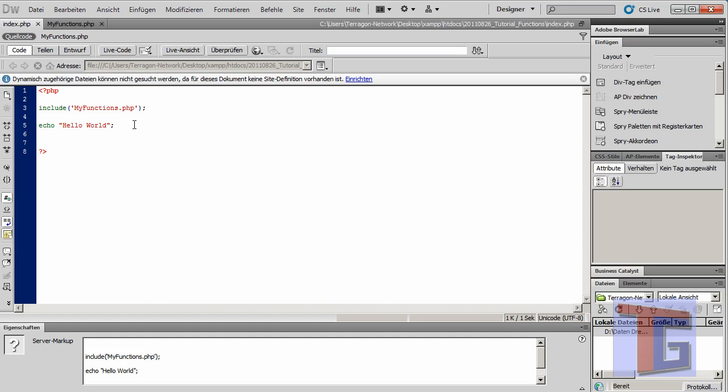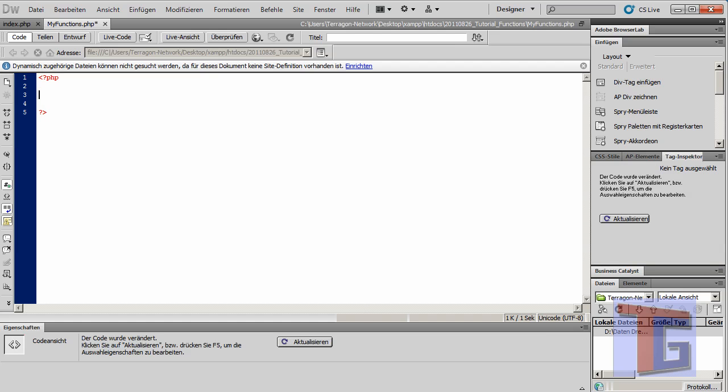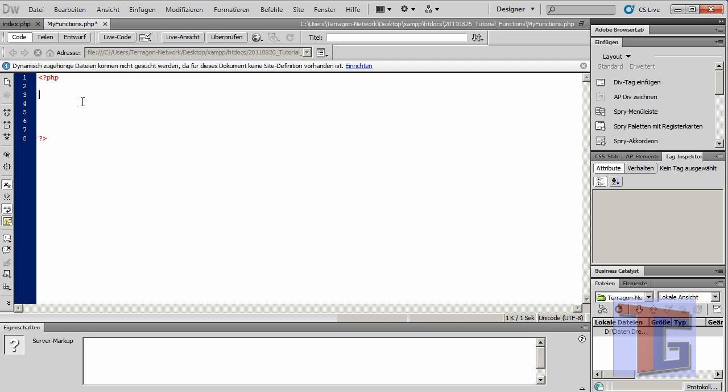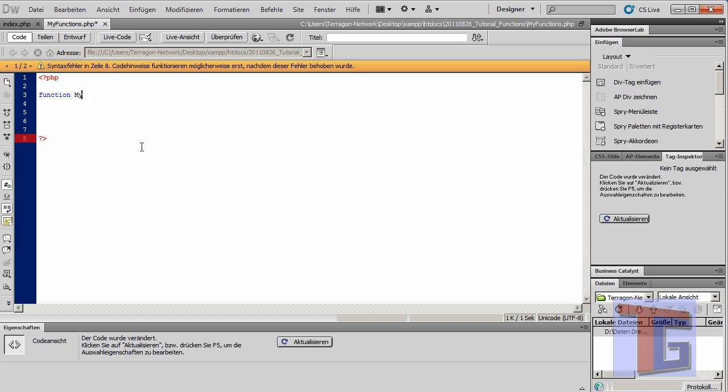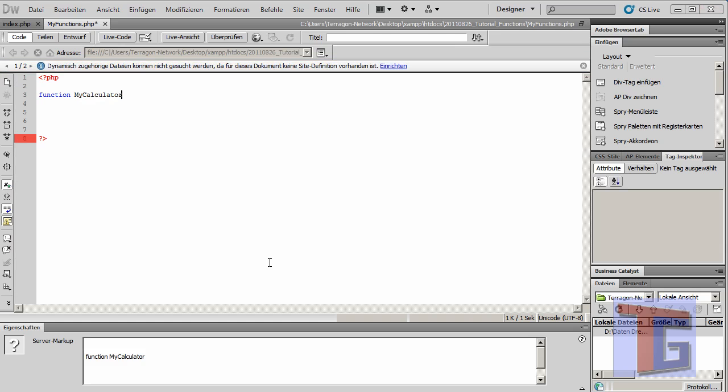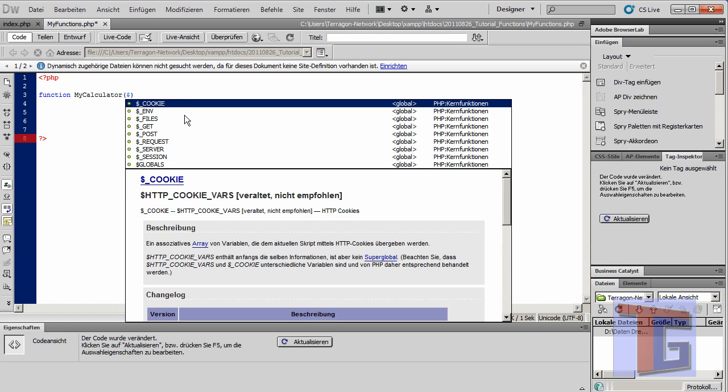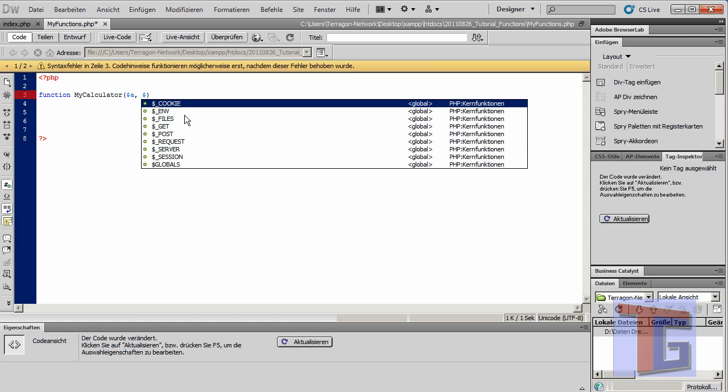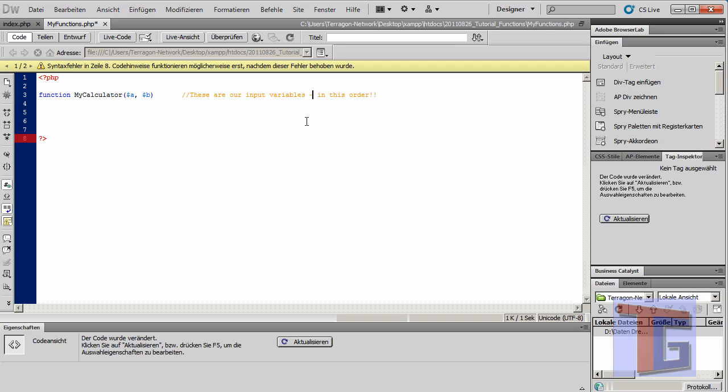Now we can start with the first function. We will delete this and for the first try we will make a simple calculator. Functions always begin with the name of the function, my_calculator, and after the name of the function we have to give him the input variables. So for easy use we will use a and b for example, and these are our input variables in this order. That's quite important but we will see later.